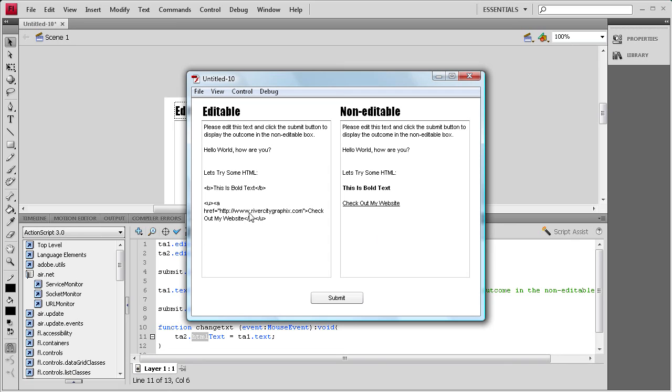So basically any HTML objects work in here. It'll take it and it'll convert it if you use the HTML text instead of the regular text.